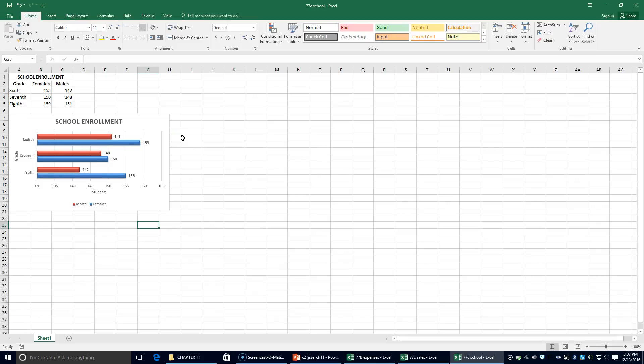You guys are going to do 77D on your own and you are going to turn in your work once you are complete. Good luck!